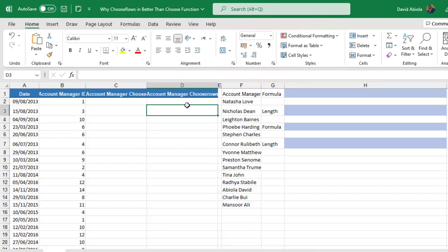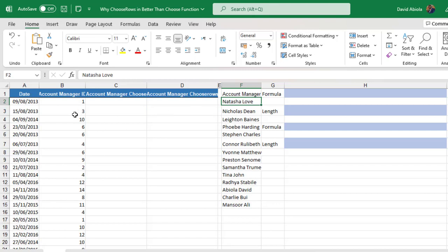We'll choose each of the unique account managers in column F based on the account manager's ID in column B. Then we're going to compare which one is faster and better between the two.